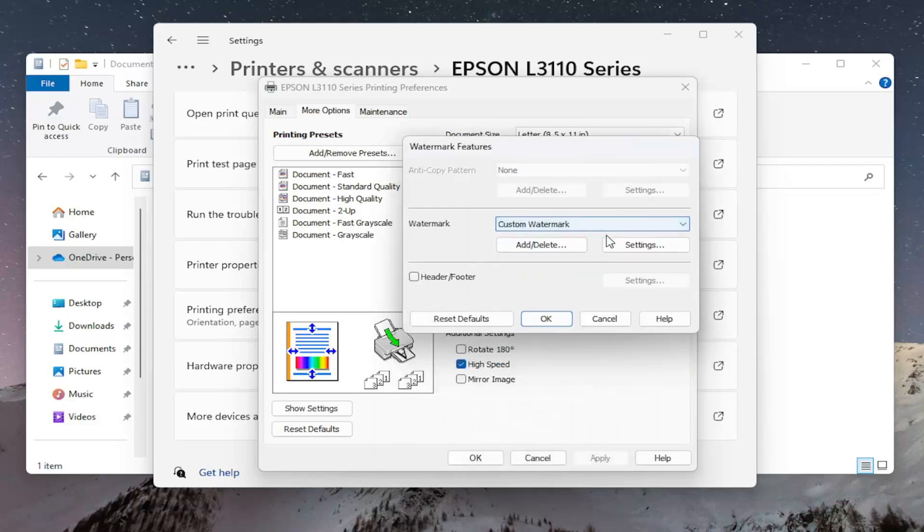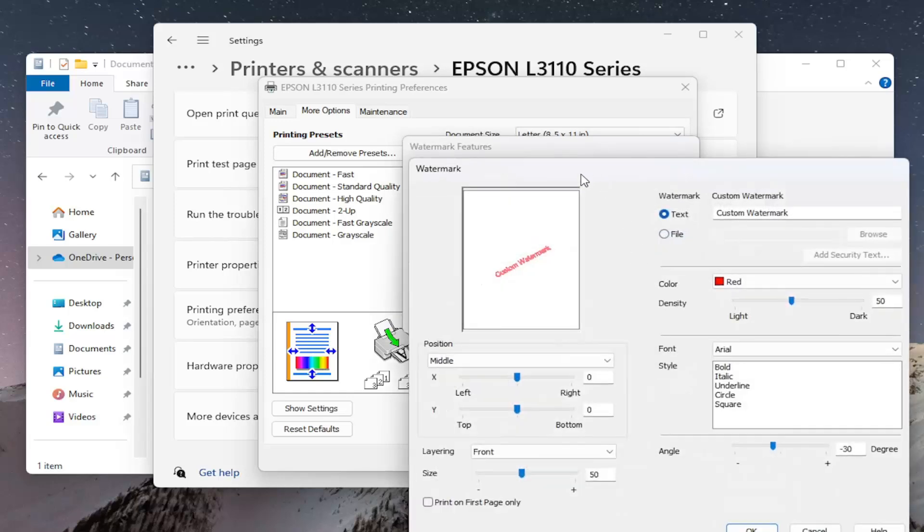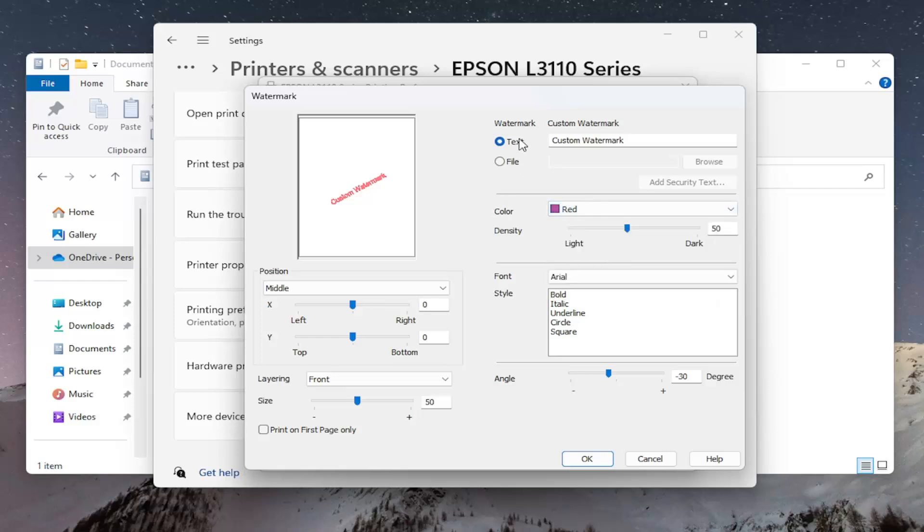You can select the Settings option to do further customizations as well as changing the color of the watermark.